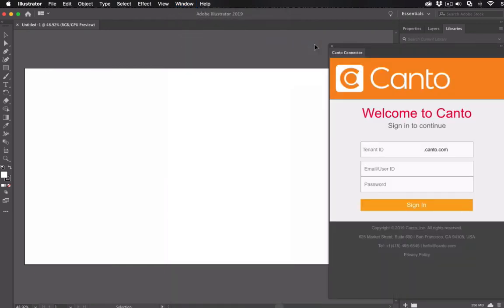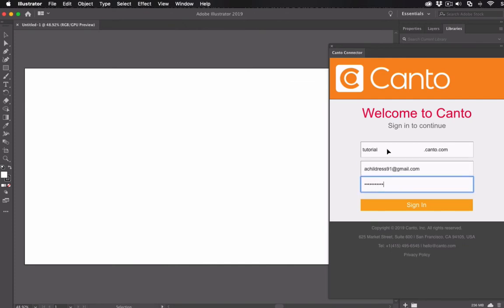Now you'll see a new panel that's ready for your login. Go ahead and log into your account on this panel. Enter the URL for your library plus your credentials.